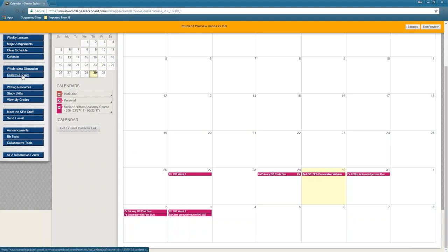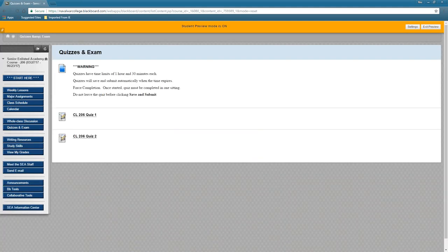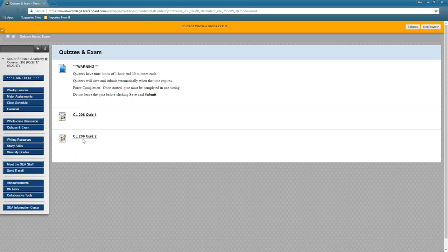Let's look at quizzes and exams. You'll see quiz one, quiz two. Important thing to note: you only have one shot at each. You have an hour and a half, and once you start it, you have to finish it — you can't save and come back later. If you have questions before starting, contact your FA. If you're having a glitch with your quiz, contact your FA straight away so we can try to fix it.